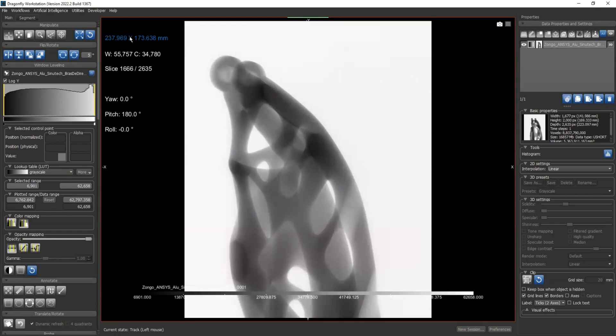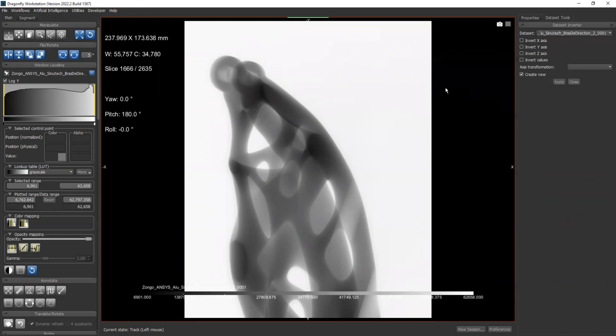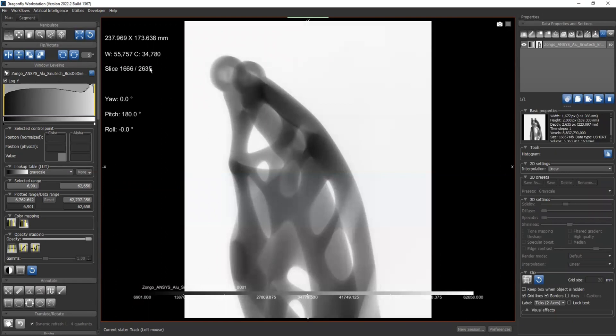If when you loaded your image, it's not on that orientation, you'd have to select your object on the right, right click, go to modify and transform, select invert. Now you could either invert x, y, or z-axis, or do axis transformations, to make sure that you have the same orientation as I have over here.